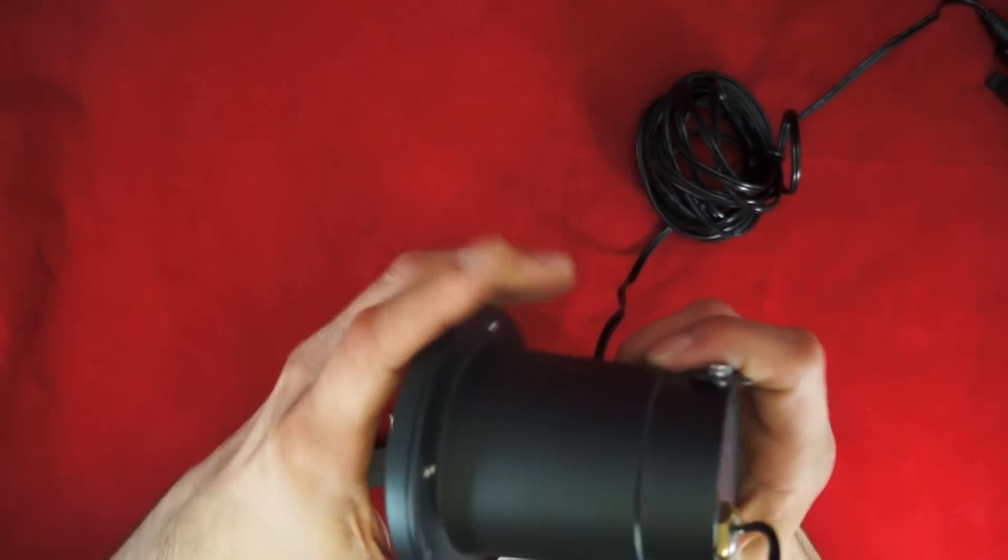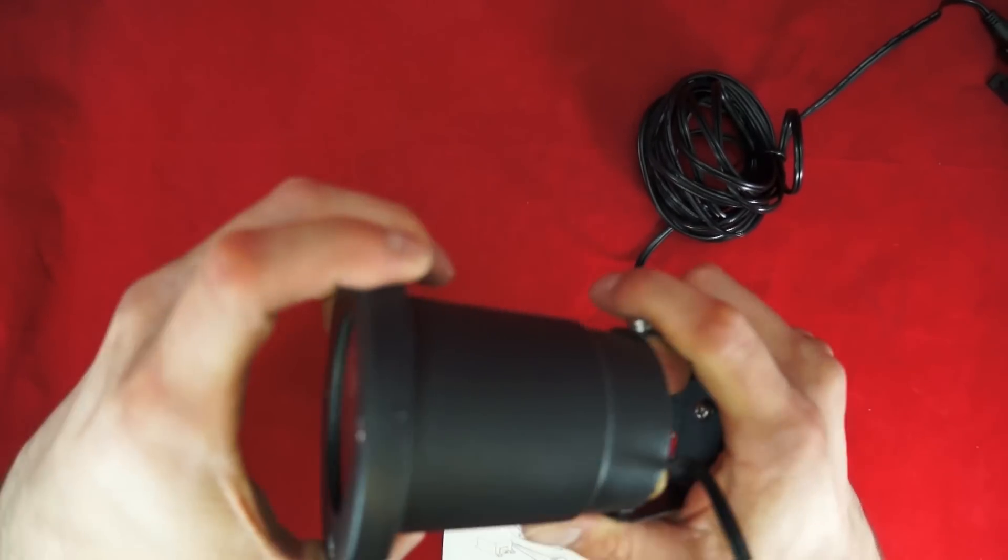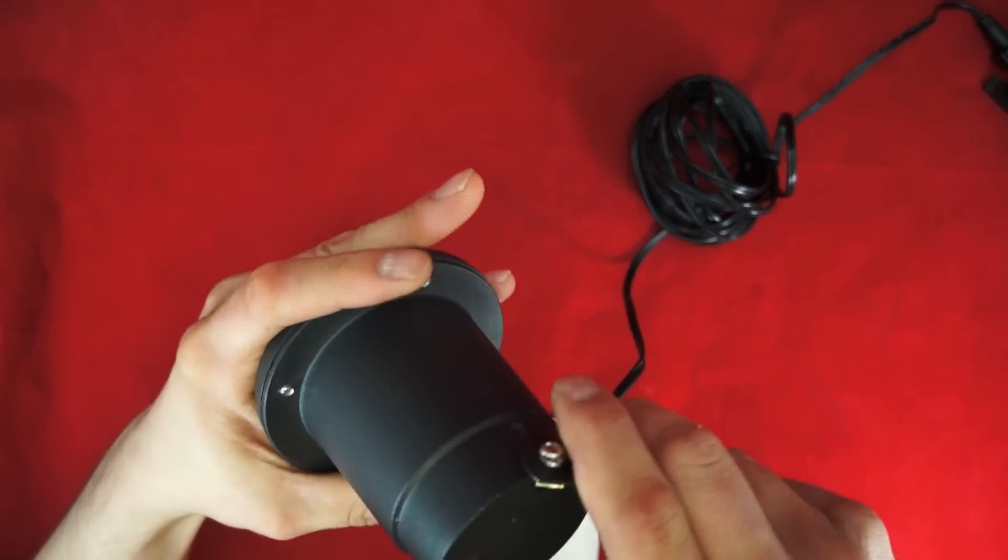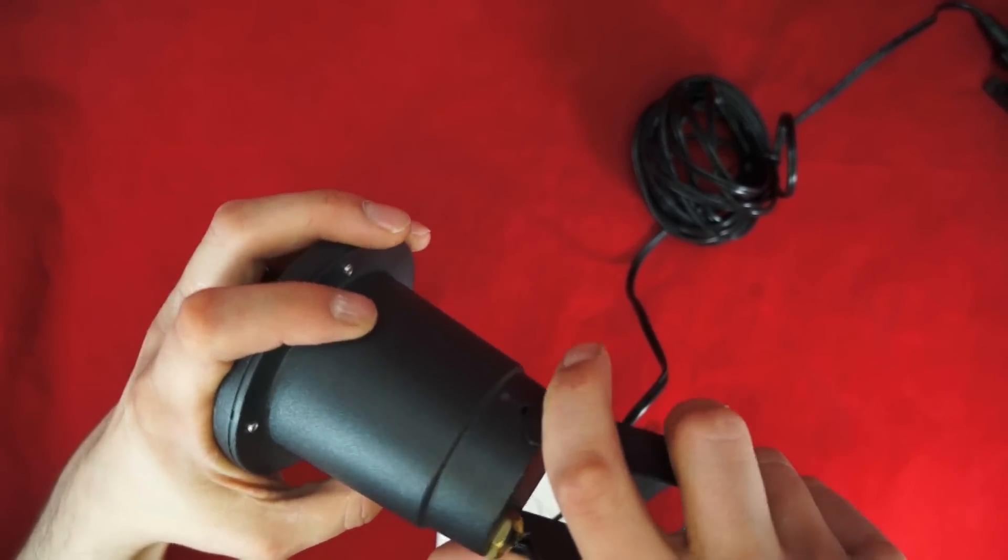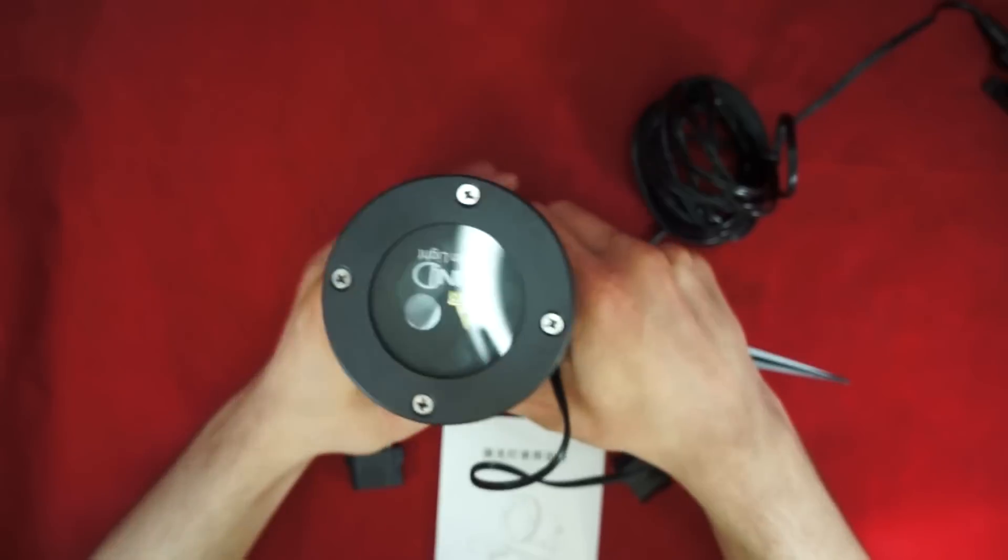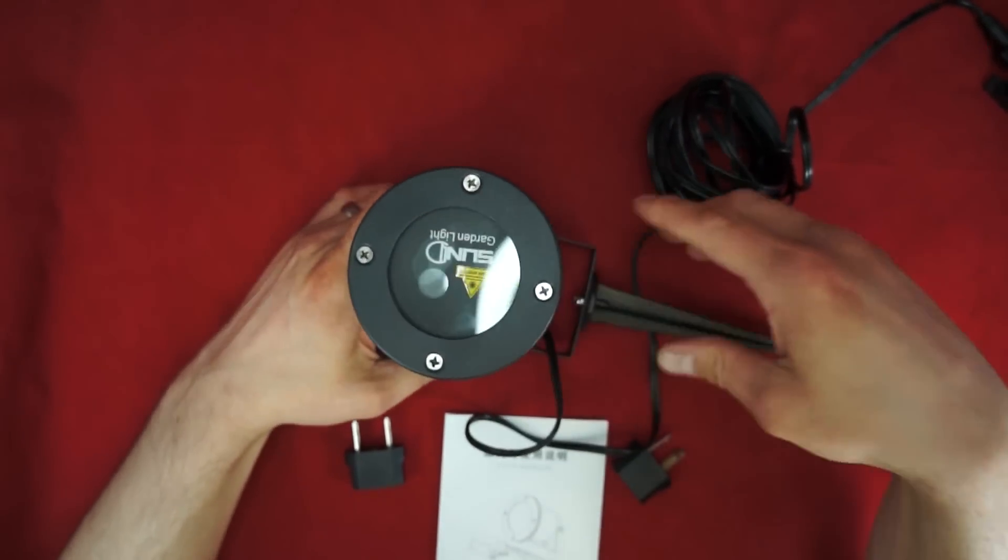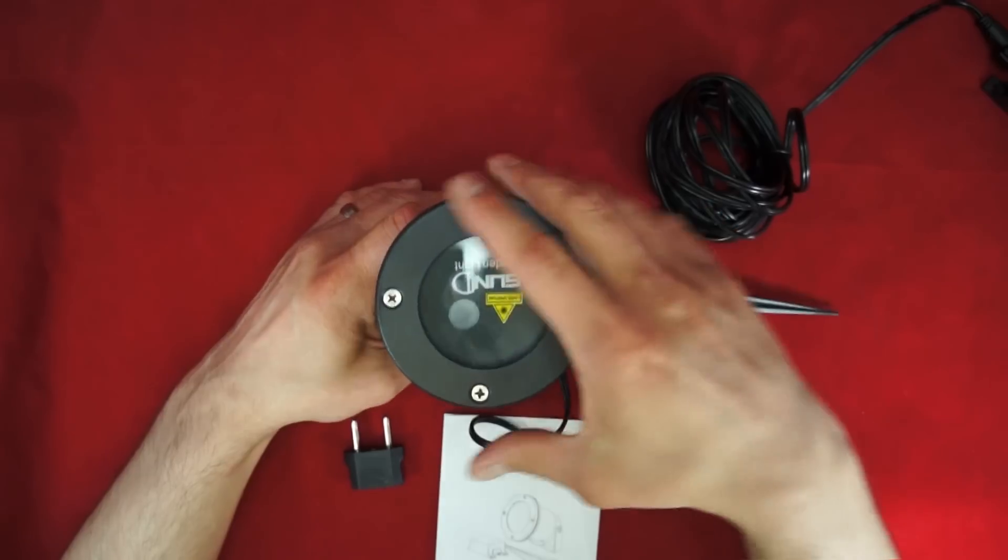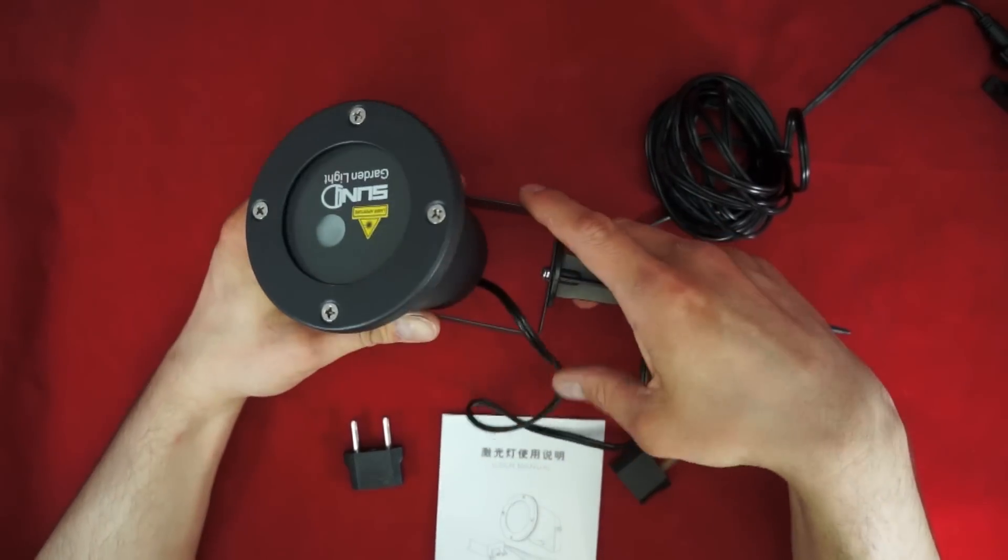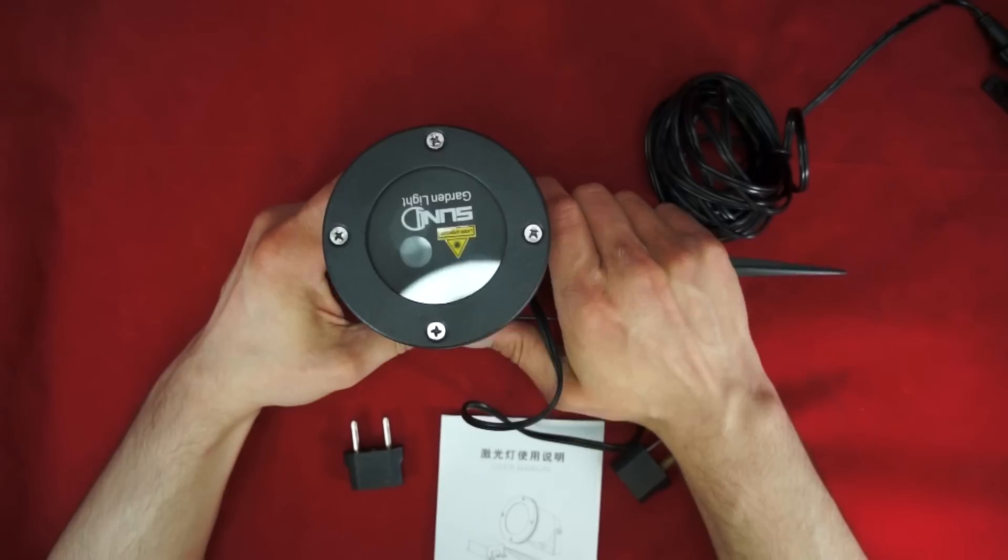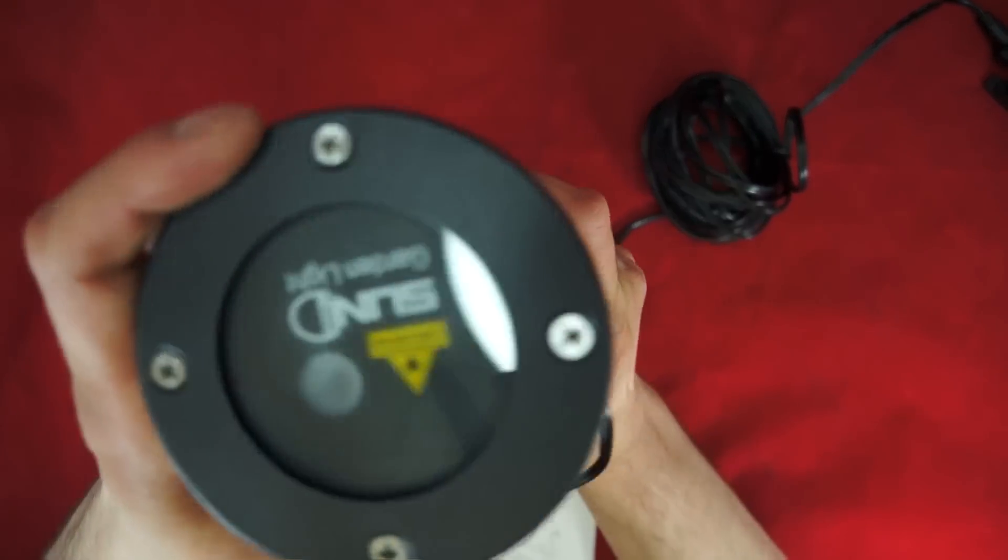You can essentially slide these in here and you can tighten it down, so you can get a lot of different angles there. I will say this thing is incredibly bright. The directions say specifically not to look into the LEDs. And of course I did anyway because I'm hard headed. I'm pretty sure I still have a little green spot floating around.